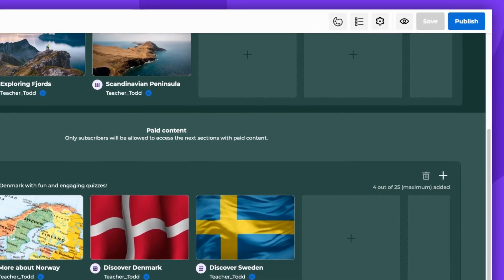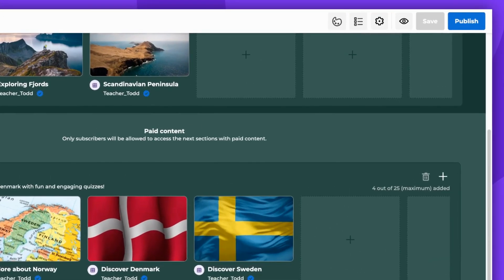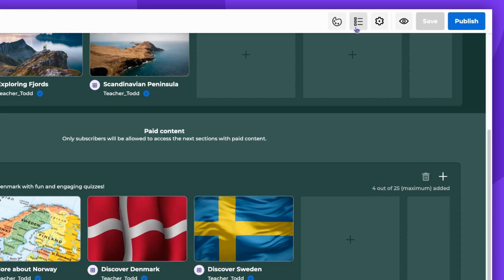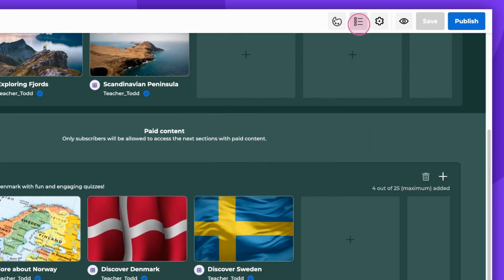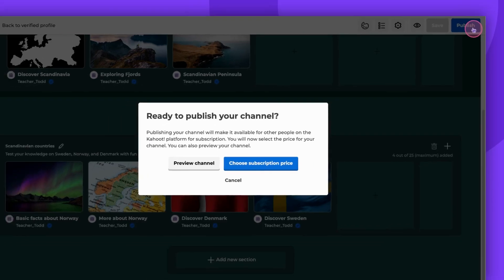You can save your channel as a draft at any time by clicking Save. You will be only able to publish your channel when all the required elements are included. You'll find your creator guide here. Ensure everything is marked as completed. If the Publish button isn't available despite completing all tasks, click Save first. After saving, you'll be able to publish.